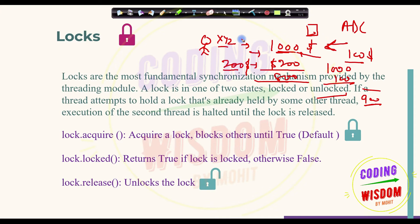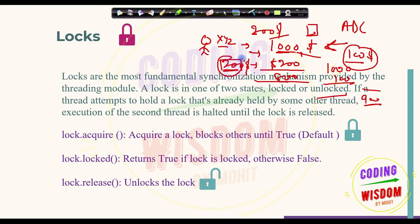In reality, the total withdrawal should be 300 dollars — 200 from net banking and 100 from ATM — but instead we're getting 900 due to ABC's concurrent access. This inconsistency is a problem with simultaneous process access. To avoid this kind of inconsistent state, we use the lock mechanism.